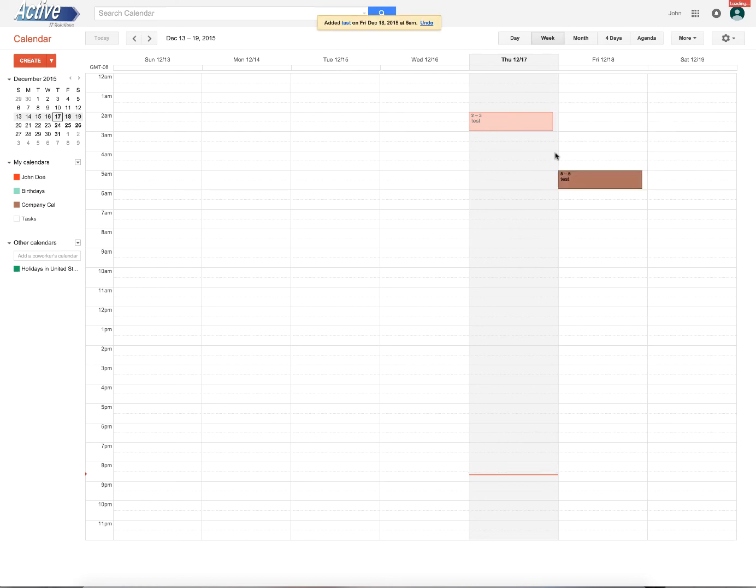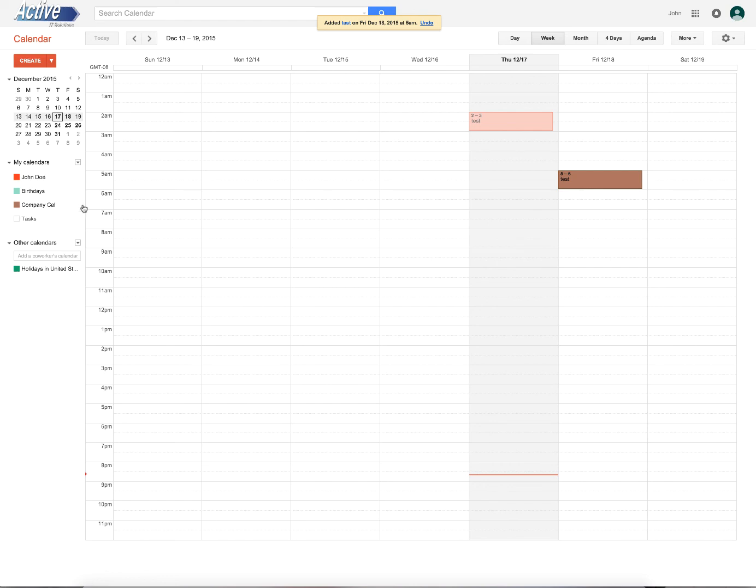So I'll create this event, test, and you'll notice that it's brown versus red. Also, you'll see that right here. If you want to change this color, you know, brown's kind of a crappy color, literally.